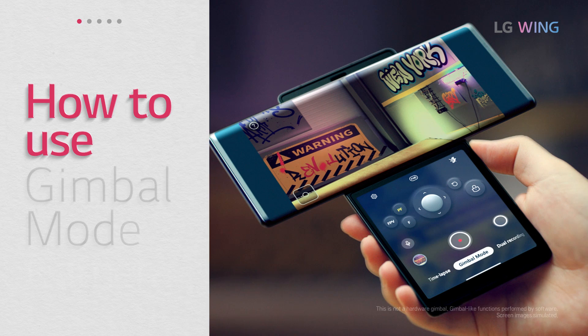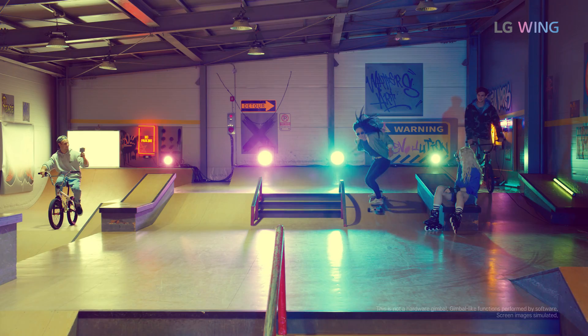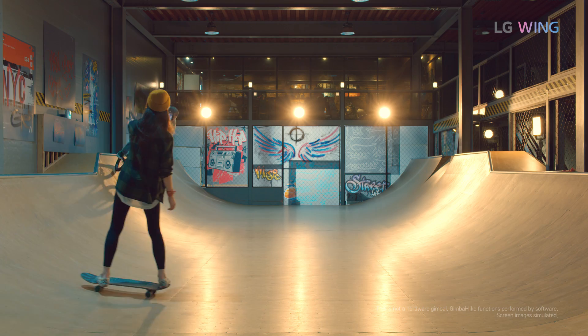GIMBAL MODE. As you can see, this is not a gimbal but a new smartphone. However, the product still provides all of the gimbal functions. Therefore, its name is GIMBAL MODE. Now, let's take a look at its varied functions one by one.